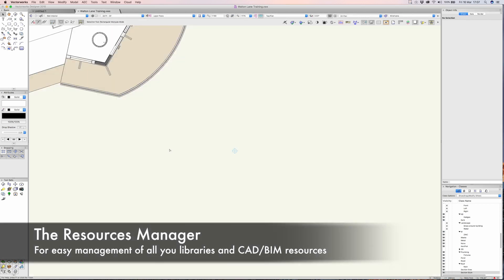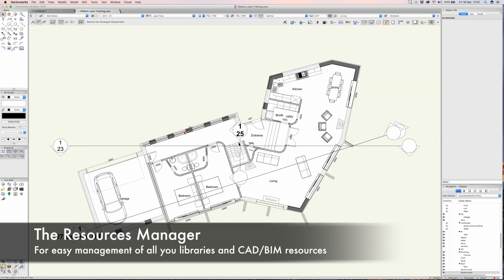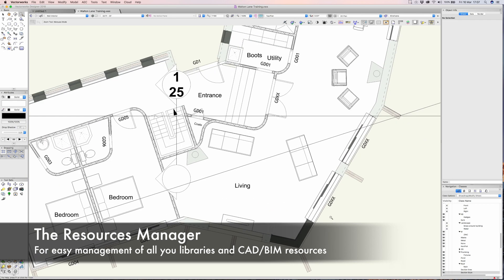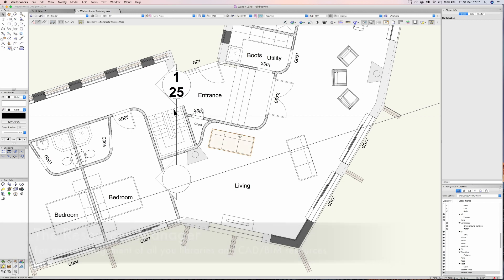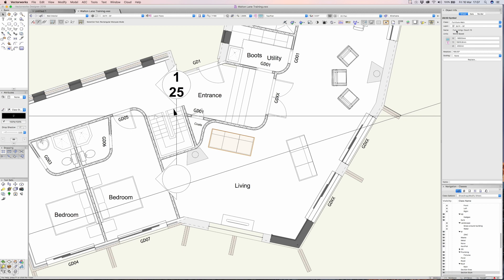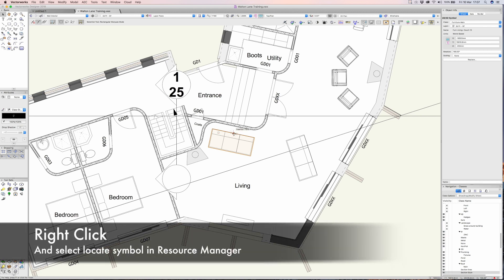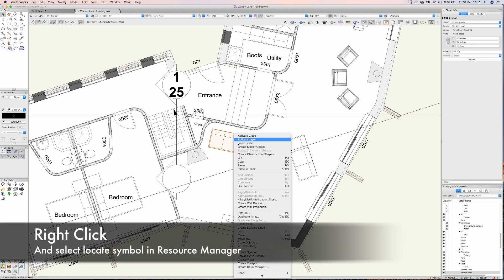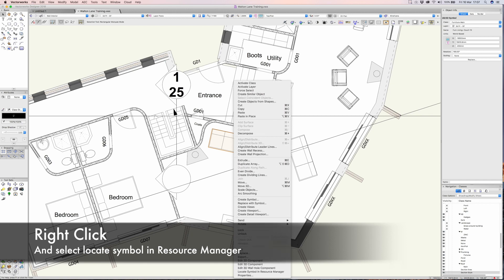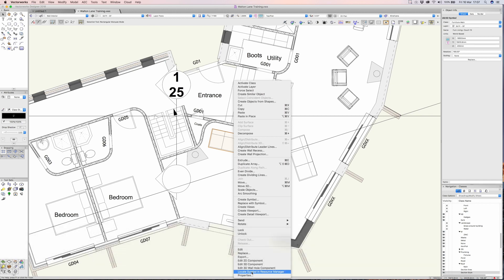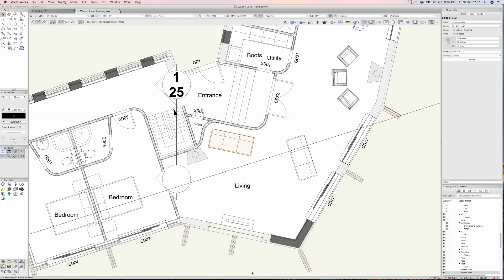This is one of the really great features about Vectorworks when we're working on projects. If I would like to quickly locate something, for example there's a symbol here that says furniture living couch 10, I can right-click and locate it immediately in the resource manager.